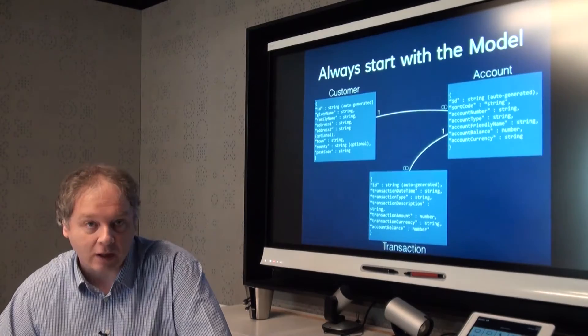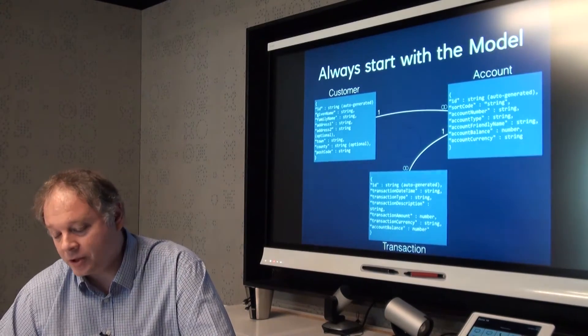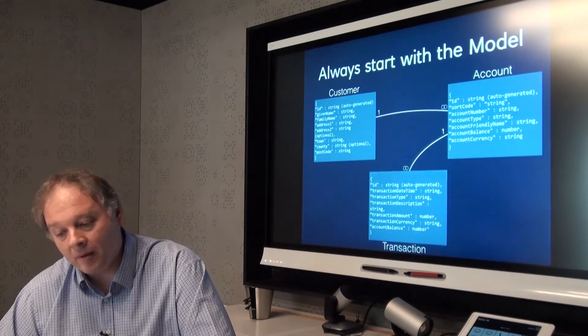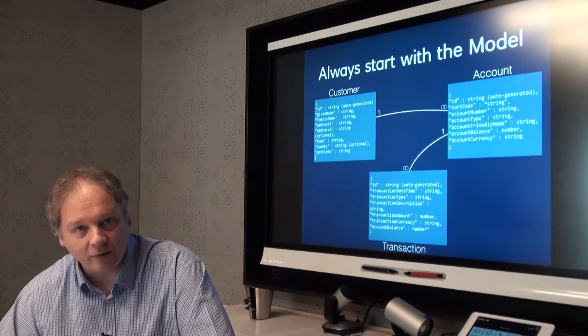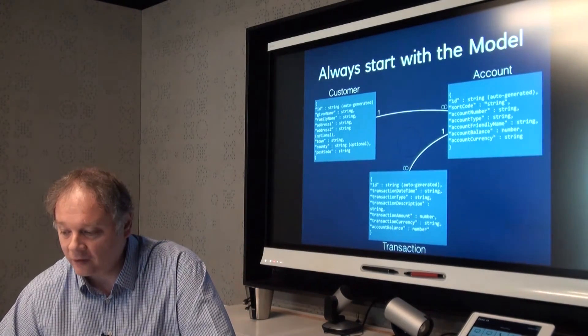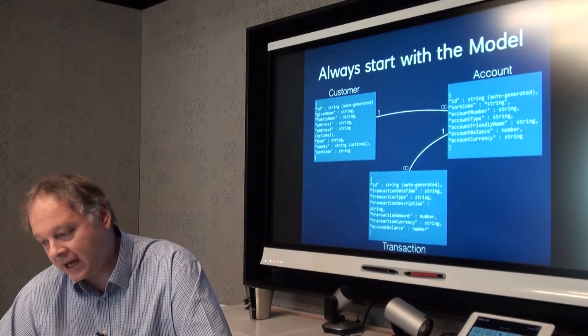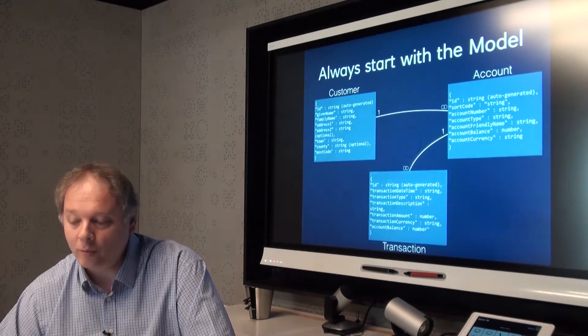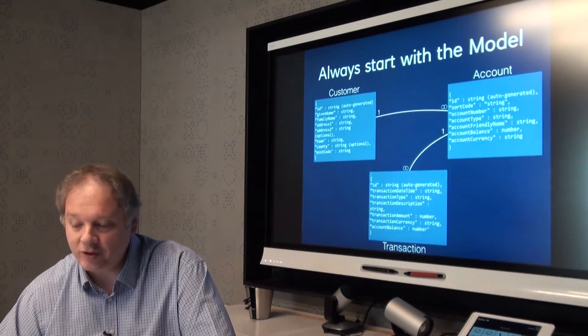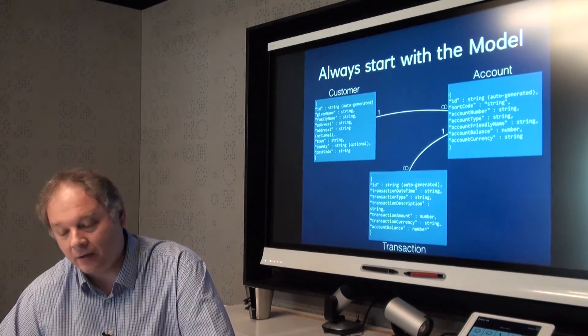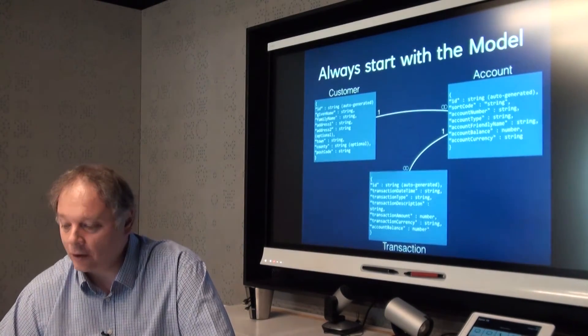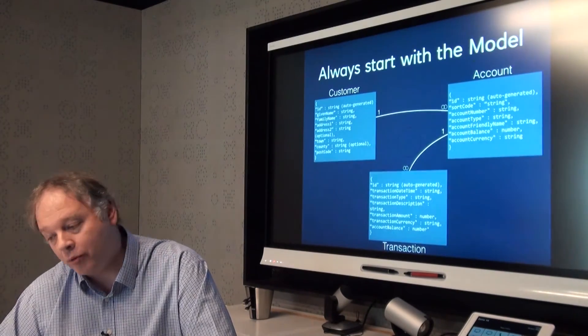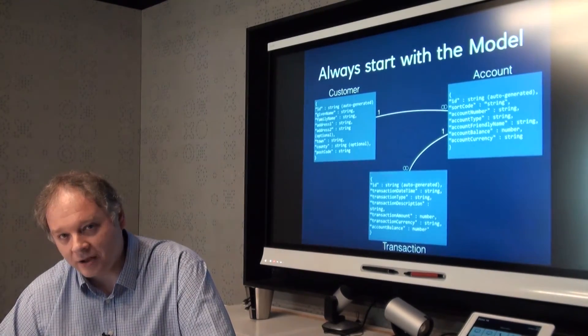The first one is customer, which obviously describes a customer, their name and their address details fundamentally in the current release. Customers then have one or more account objects, and an account object has things like a balance and a sort code and account number, that kind of thing. And then a sub-resource of accounts is transactions.